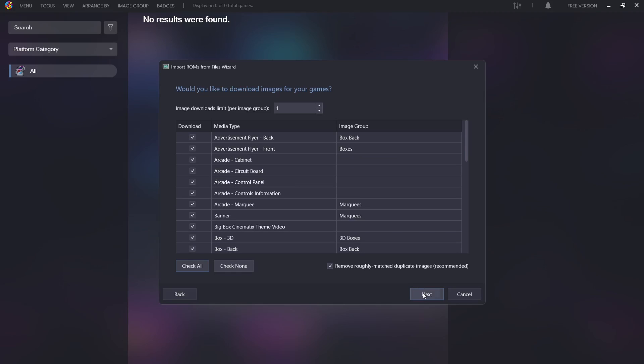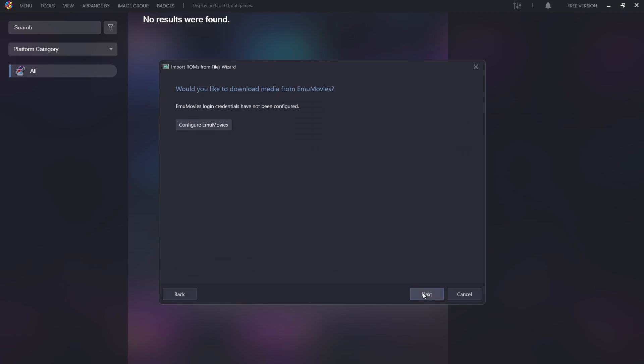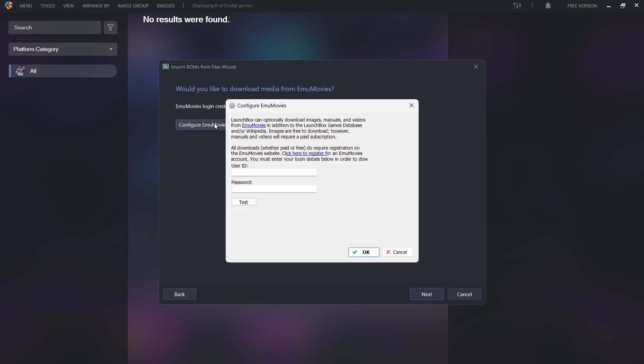Now the next part is configure Emu Movies. If you are using premium Big Box edition of LaunchBox, I'd totally recommend signing up for Emu Movies. It doesn't cost too much, literally a few dollars, and you get preview videos that type of thing. If you're using the free version of LaunchBox, then there's no point in doing this.